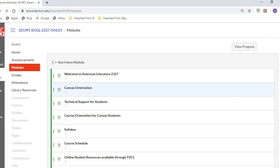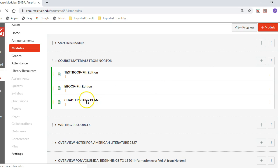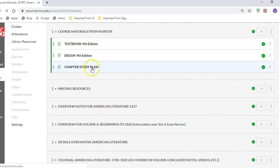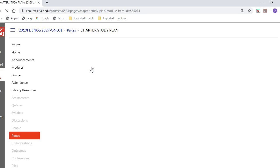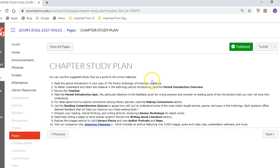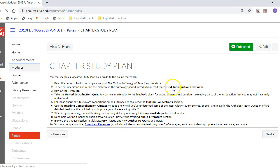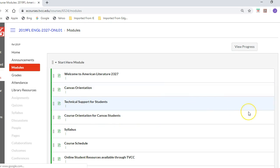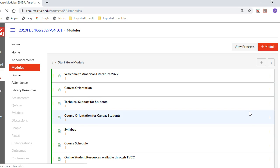Under the Start Here module, of course, you have the syllabus, the course schedule, and other details available for you. I also posted a study plan provided by the publisher at Norton that allows you to see how to go back through the material. These are just some details you can pay attention to — you don't have to do those Larry workshops or anything along that line, but that was from the publisher.